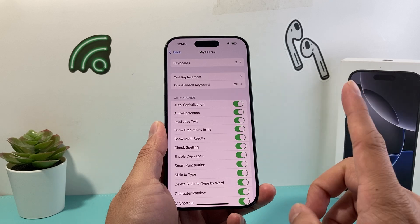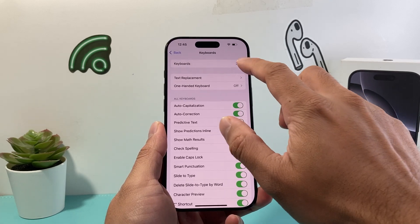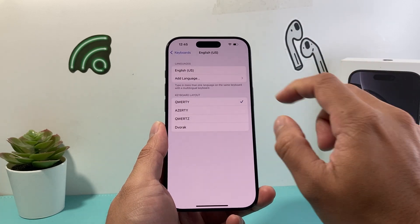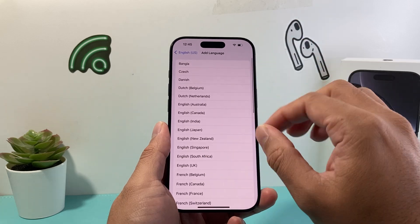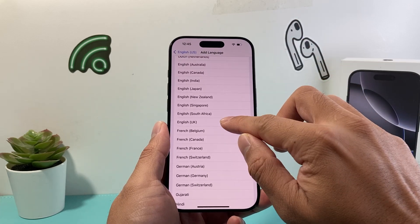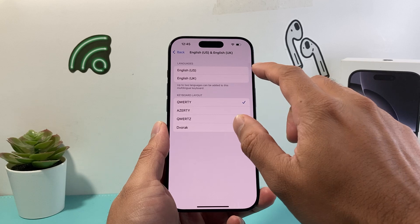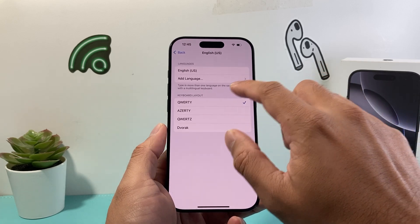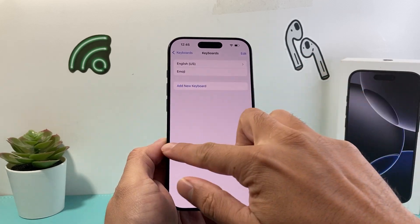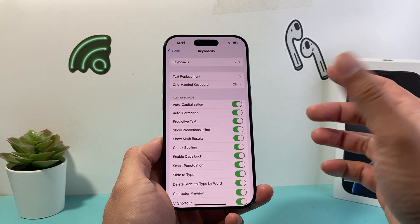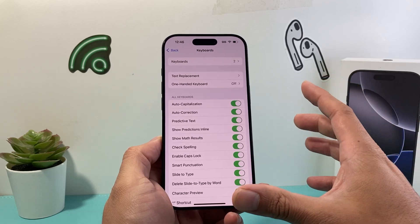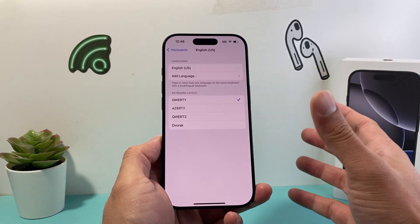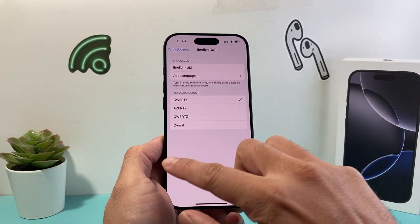Now let's say it still didn't fix it. The next troubleshooting step is to go ahead and click on your keyboard right here. We're going to select our keyboard, and I'm going to go ahead and add a language — maybe something different like another version of English. Then we're going to go ahead and delete that keyboard, and go back. What that does is kind of reset the keyboard dictionary sync so they're not causing issues. Also make sure you're selected on the right language as well, so that can help fix that keyboard issue.